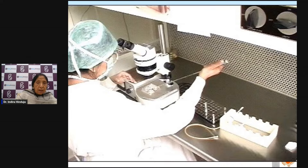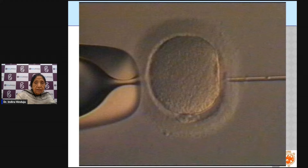For ICSI, a single sperm is taken up into the needle — you can see the sperm inside — and it is then injected directly into the egg.